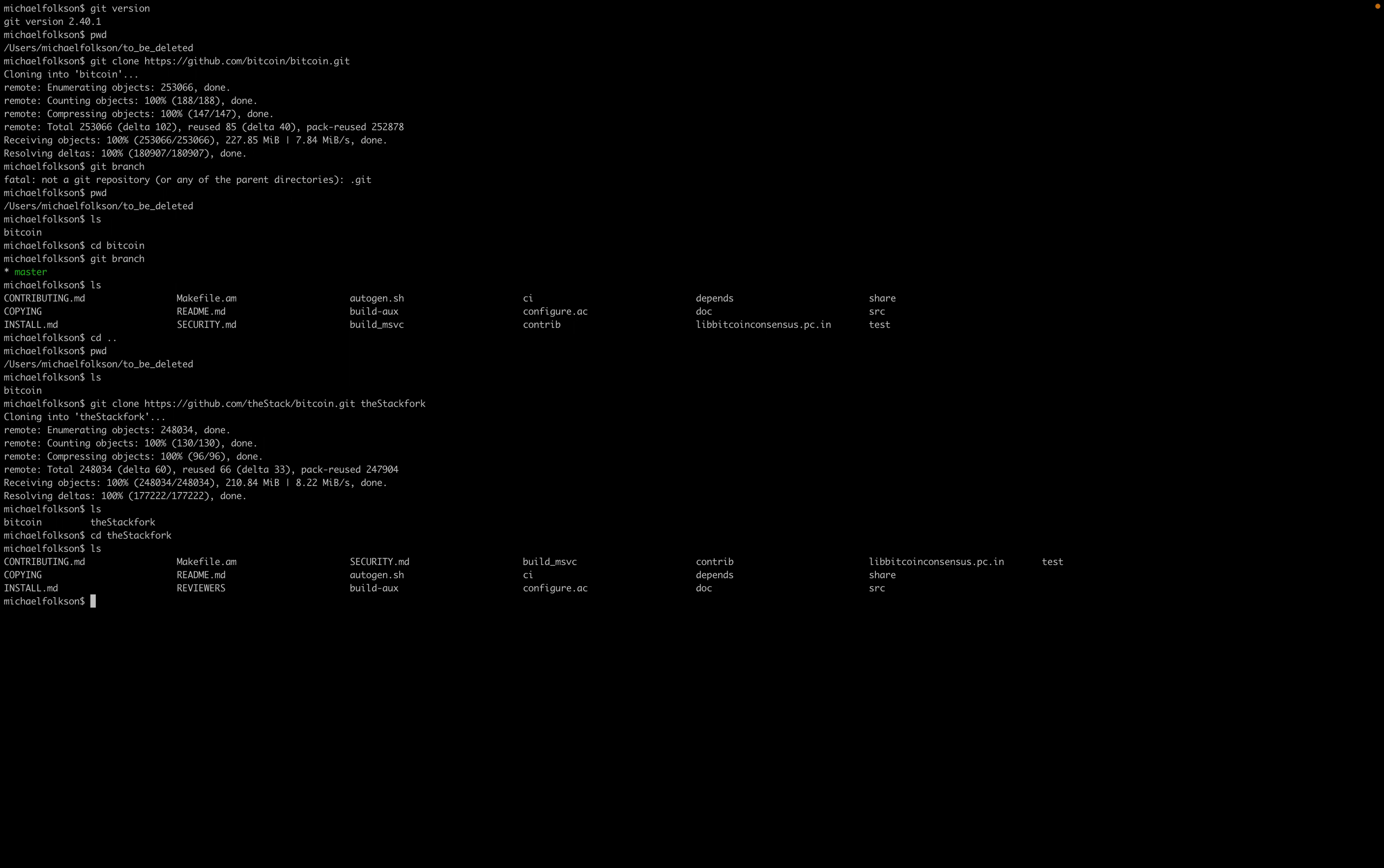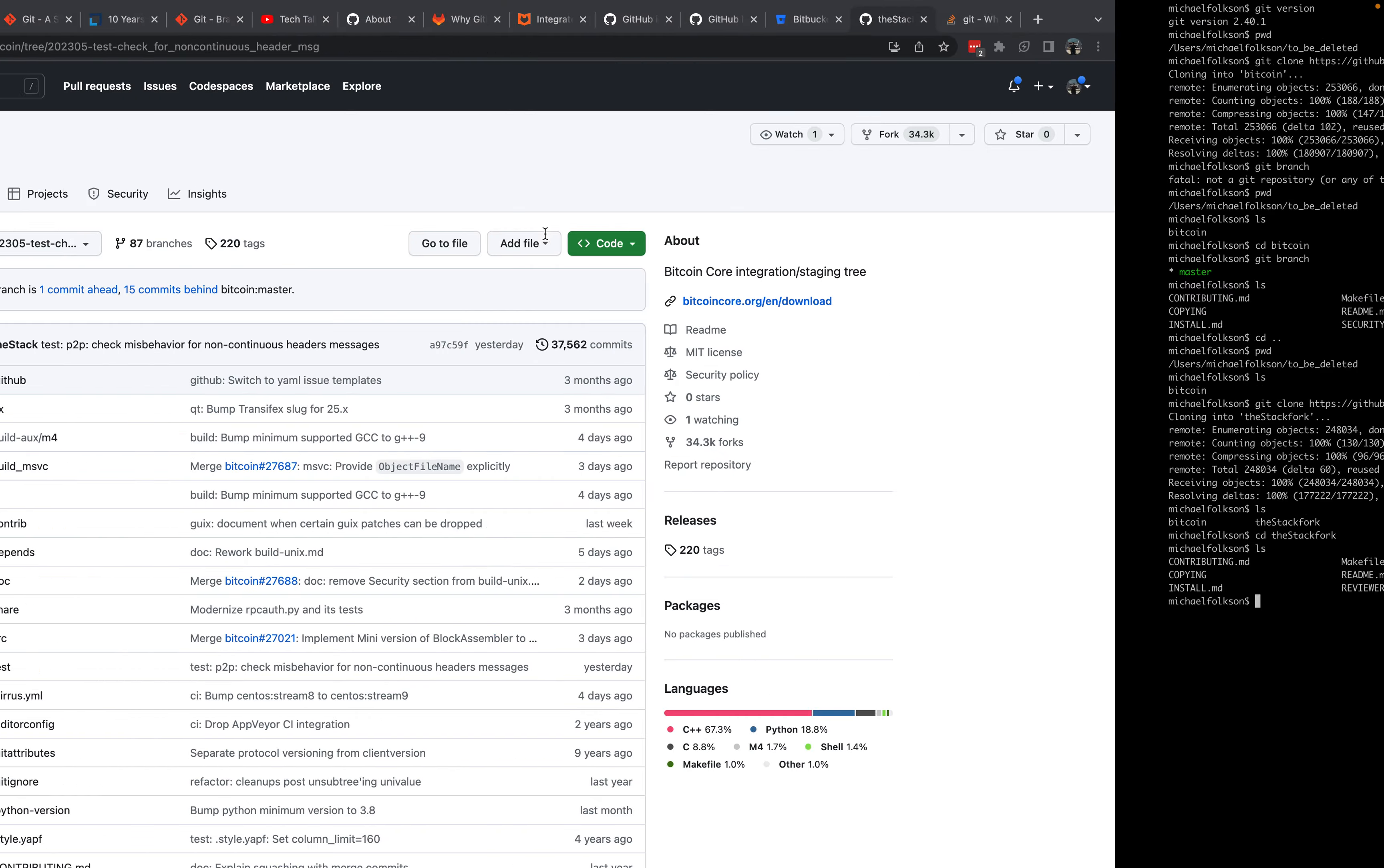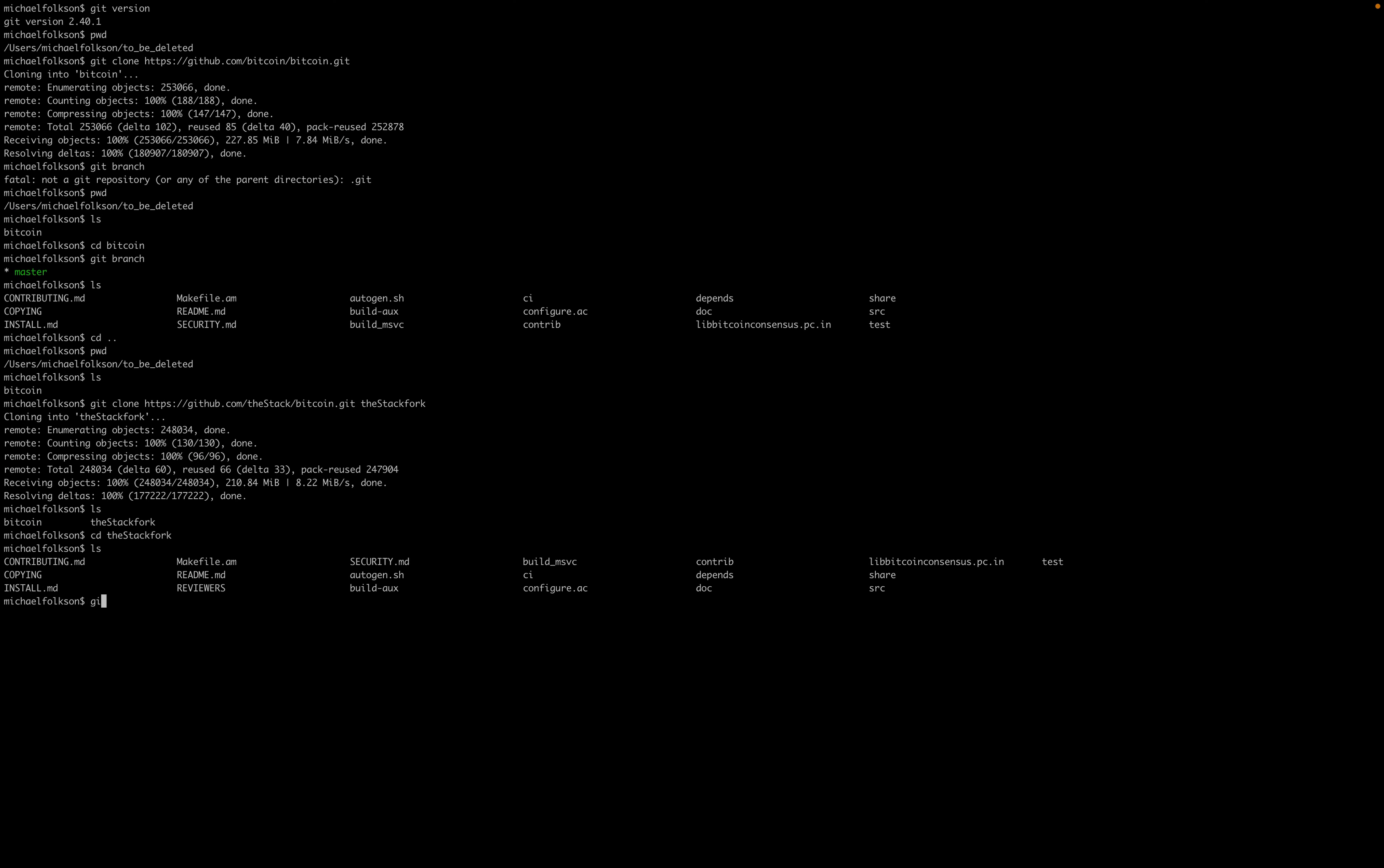We want to look specifically at the branch that the stack's been working on. We've copied that branch name, and we can check out this branch that the stack's been working on. Git checkout branch name, enter. Now if we do git branch, we'll be able to see not only the master branch of the stack's fork, but also this branch off of master that the stack's been working on to open this pull request. We can see that we're now on the branch that's relevant to this pull request, and we've moved off from master.